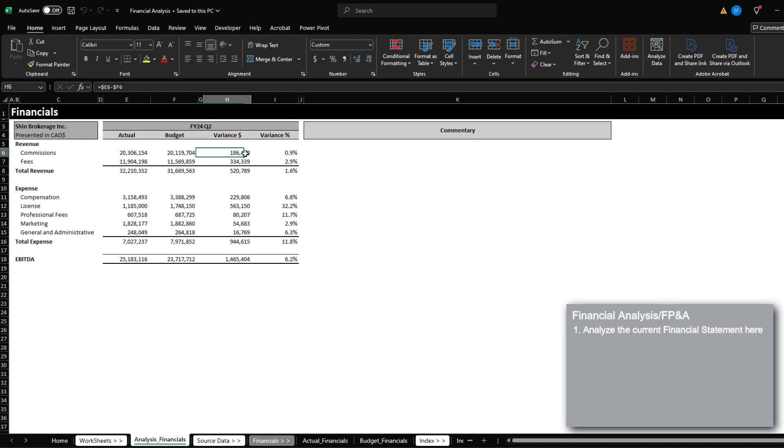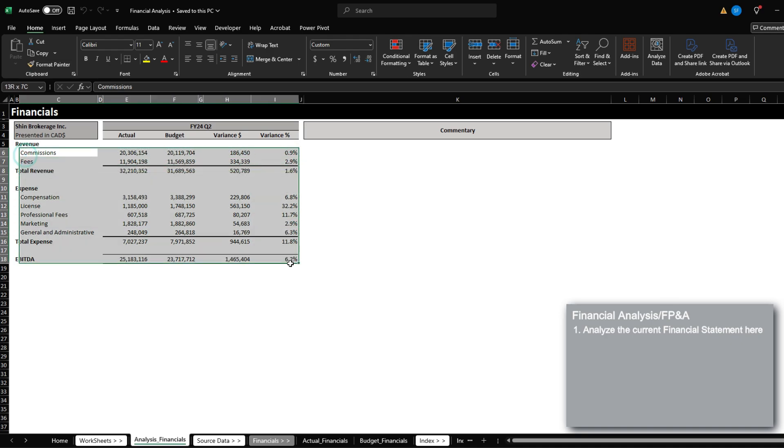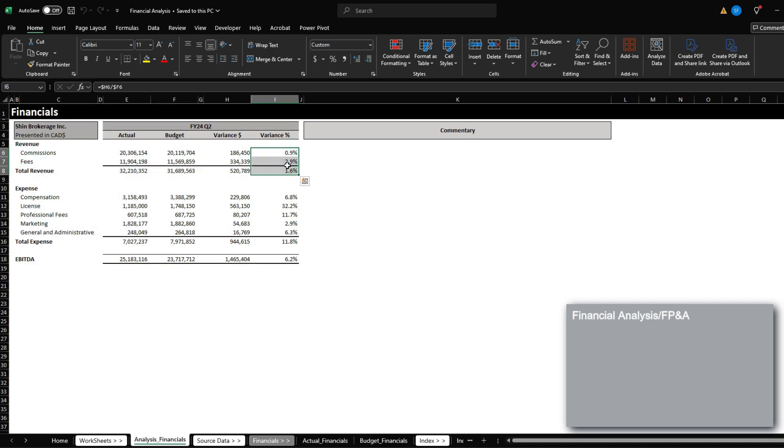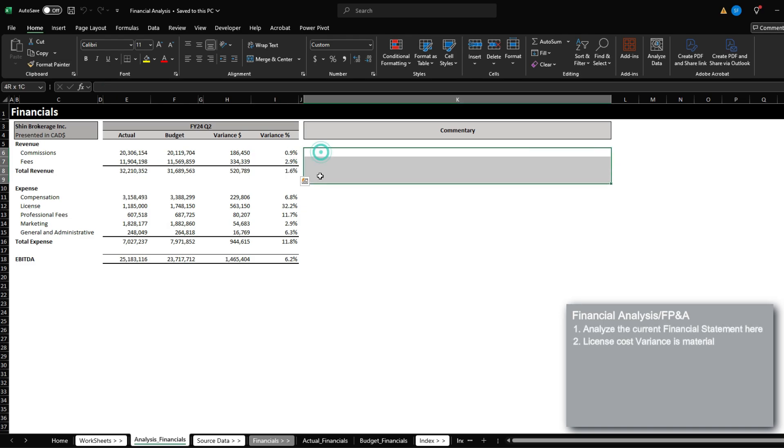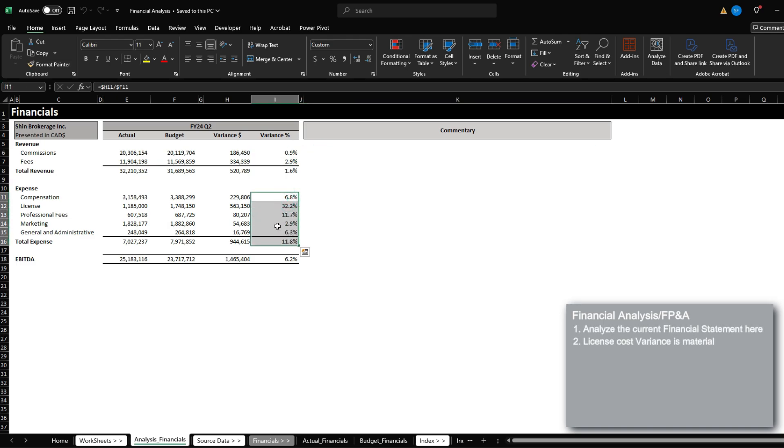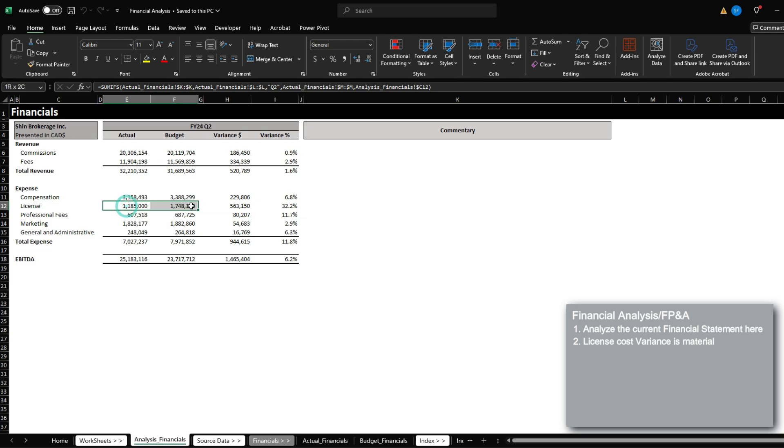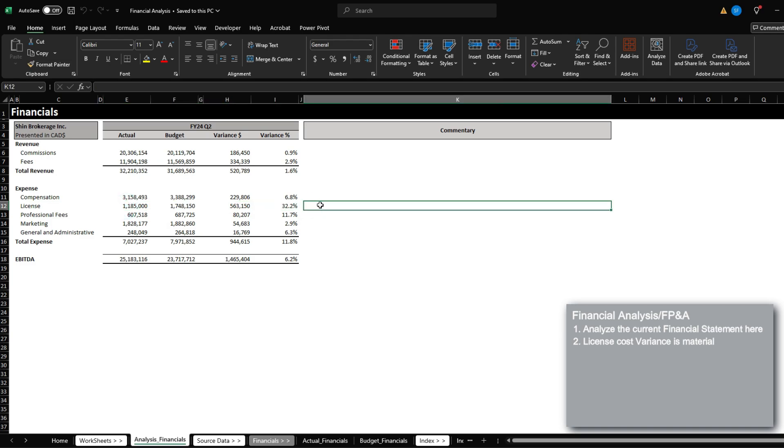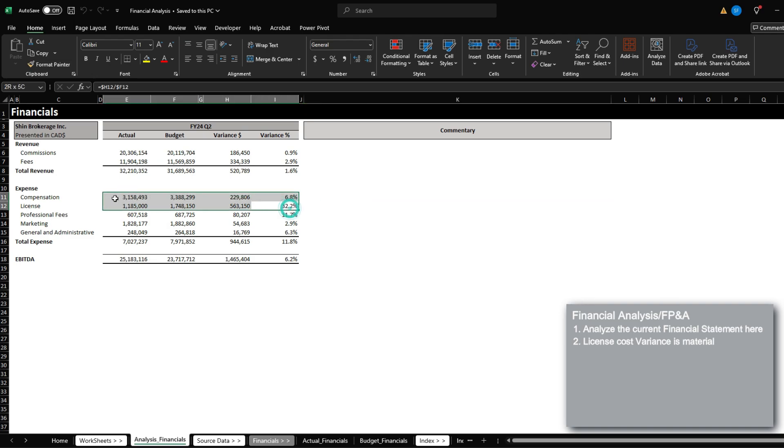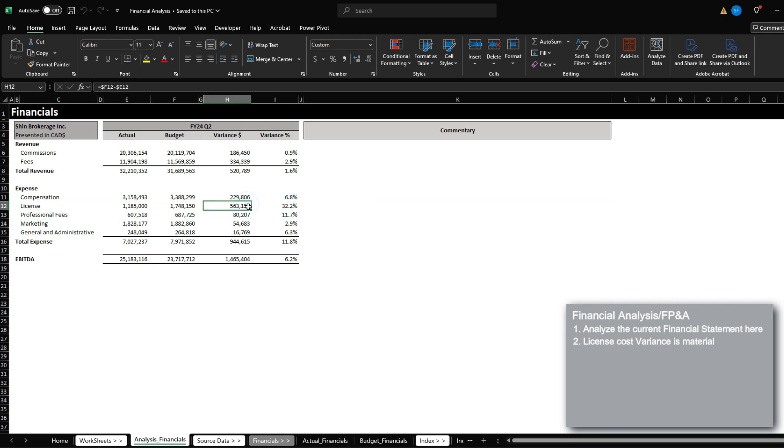Right now, when we're looking at these variances, we can see that the revenues are pretty much in line with the budget, so no specific attention is needed here. However, when we take a look at the operating expenses, we can see specifically that licenses is significantly under the budget. So as a financial analyst, you would be responsible to explain why our license costs are so under.